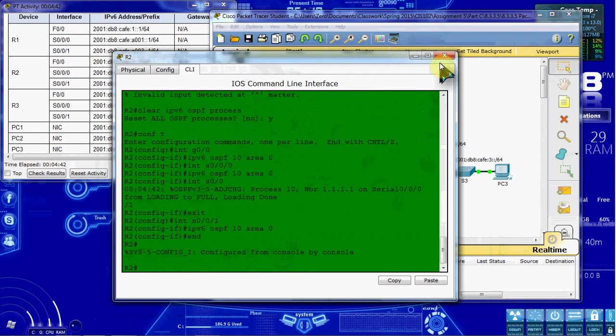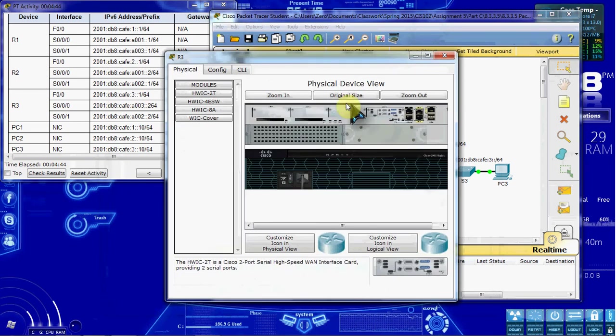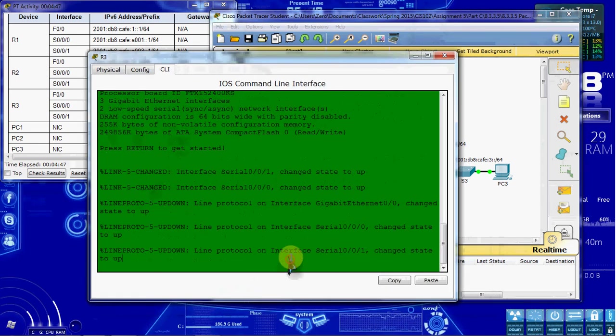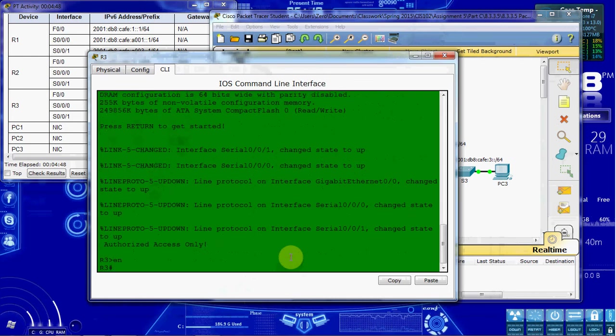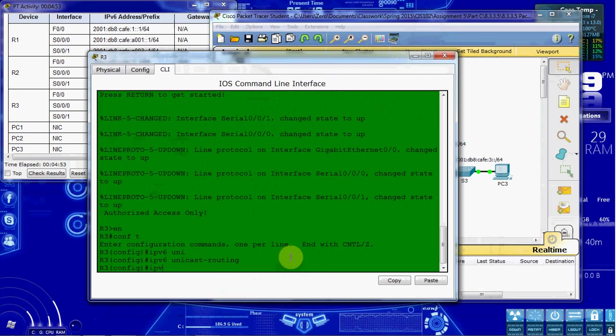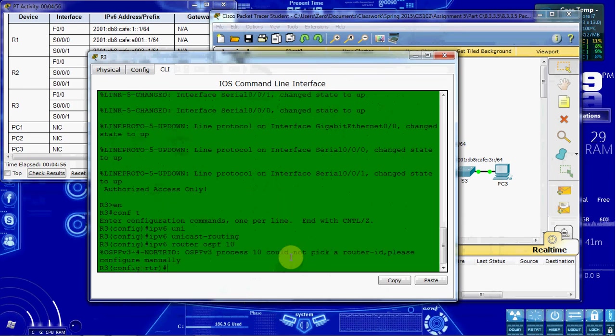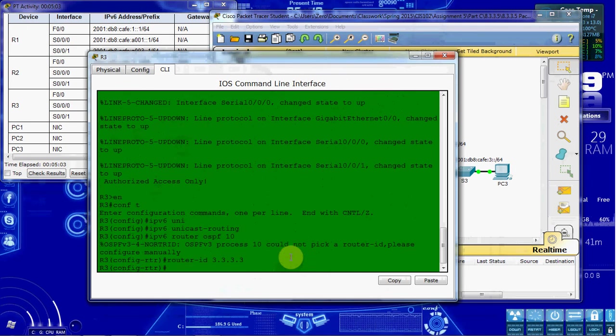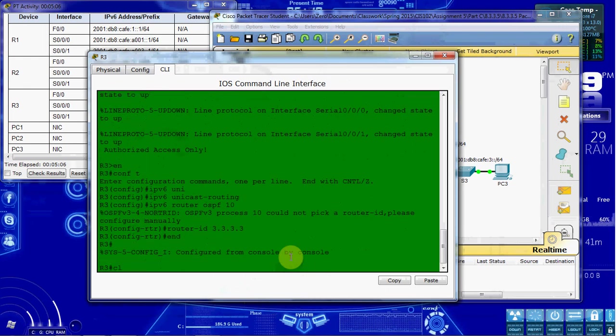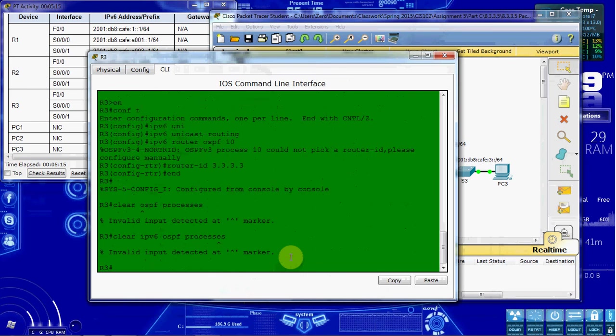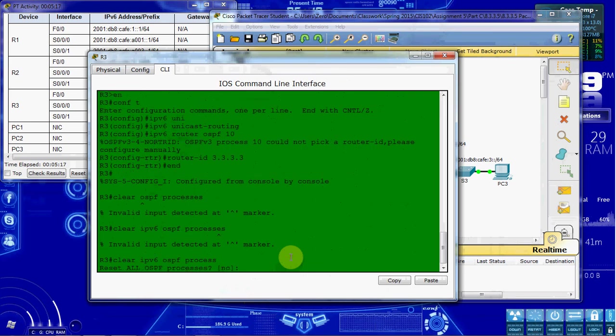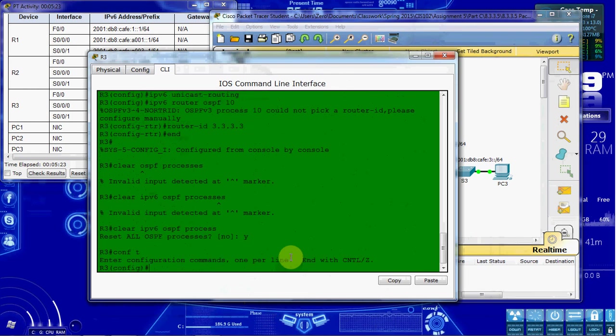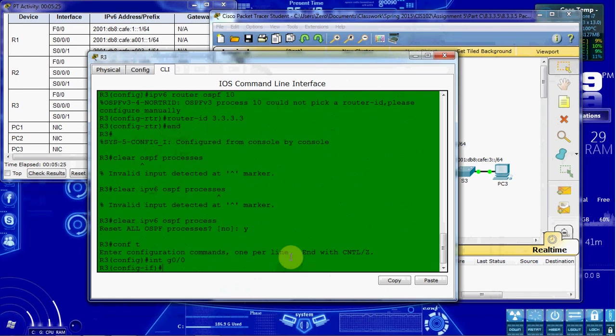So let's go ahead and hop over to router 3. And again, more of the same. Global configuration. IPv6 unicast routing. IPv6 router OSPF 10. Couldn't pick up the ID again. So manually assign router ID. And then we want to end and clear OSPF processes. Clear IPv6. I don't know why I keep forgetting that. Process. Not processes. Tell it yes. And then we're going to come back to the global configuration and set it up on all of our interfaces.